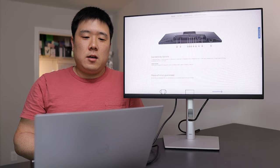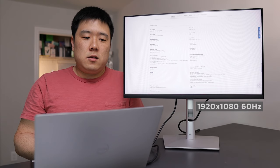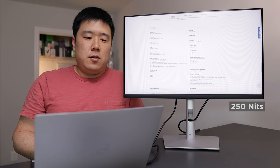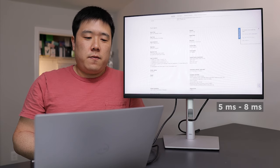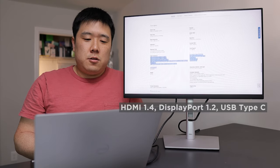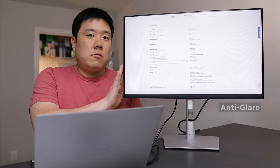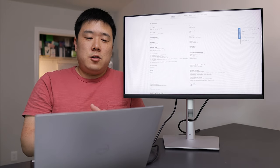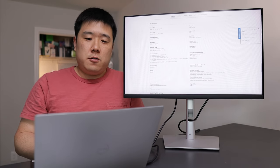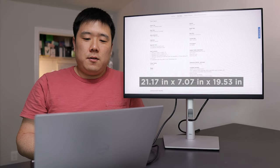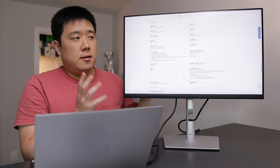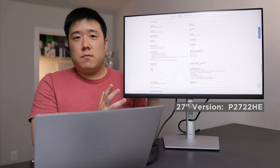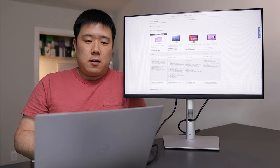There's other type of specs that are listed over here along with the connectivity. I missed out the Kensington lock. It is 1920 by 1080 60 Hertz native resolution monitor. And the brightness is 250 nits. Response time is five milliseconds for fast and eight for the normal mode. And there's different type of connection types that are available. I do like the screen coating here. It is kind of matte. So it is anti-glare and the contrast ratio is thousand to one. The overall dimension is 21.17 inch by 7.07 inch and 19.53 inch.